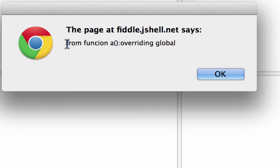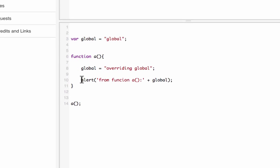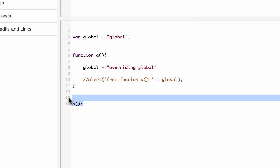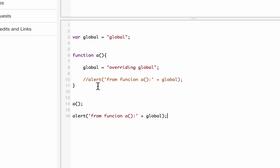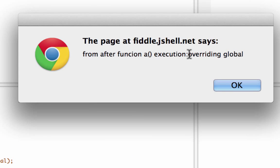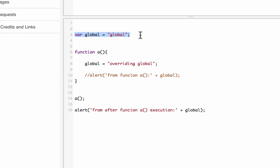Running it says 'from function A: overriding global' — so it changed the value. Now if I comment that out and add an alert after calling function A, labeled 'from after function A execution', does the variable revert to its original value? No — you can still see the value has changed. This is how you override a variable that is outside your scope.